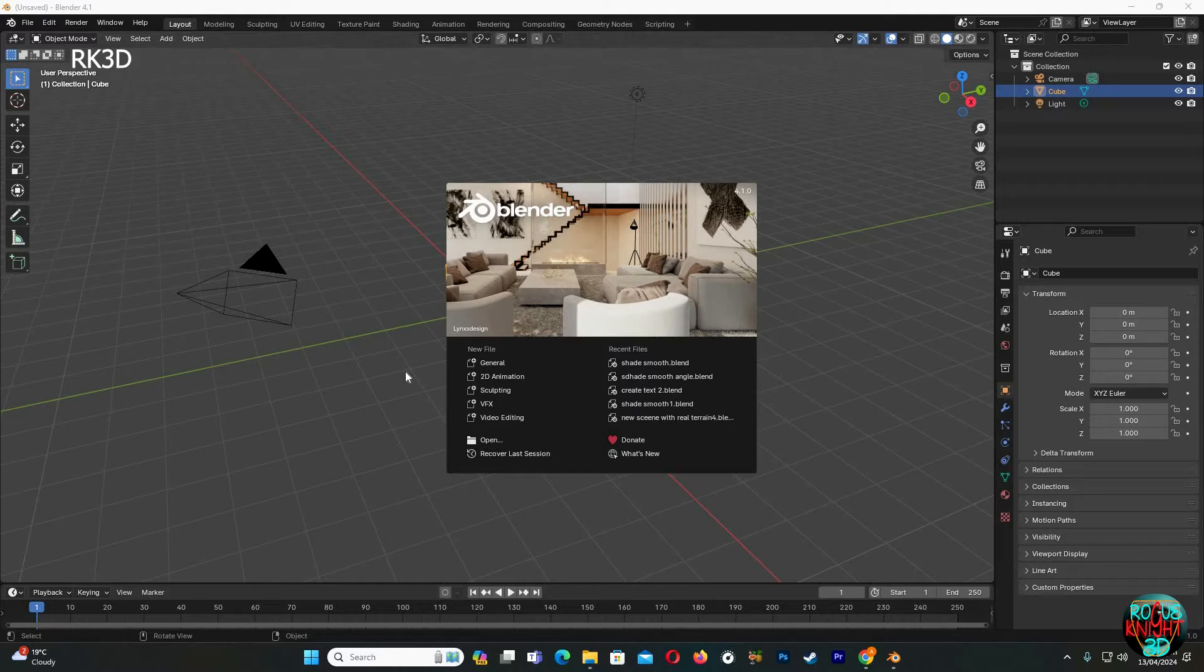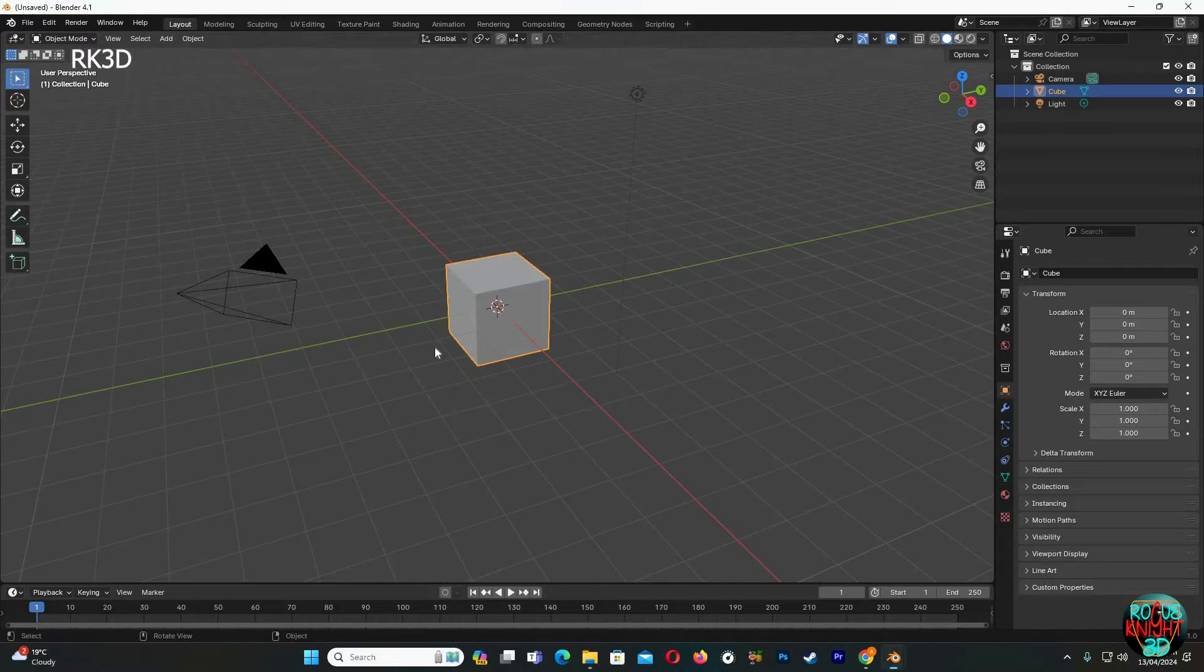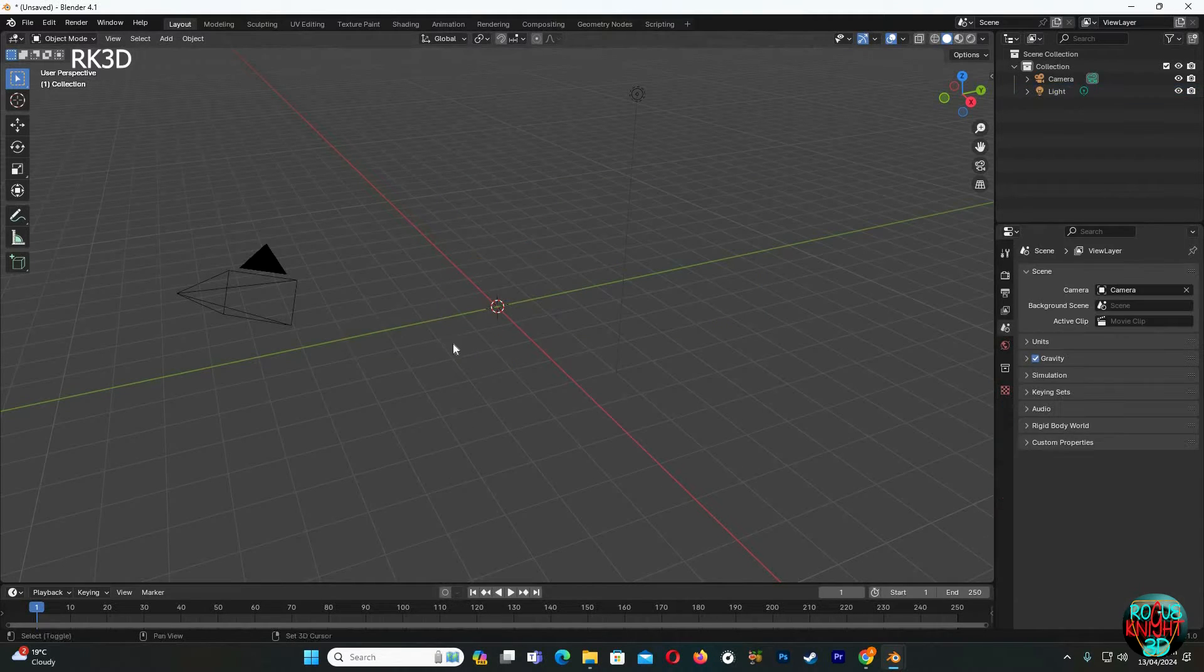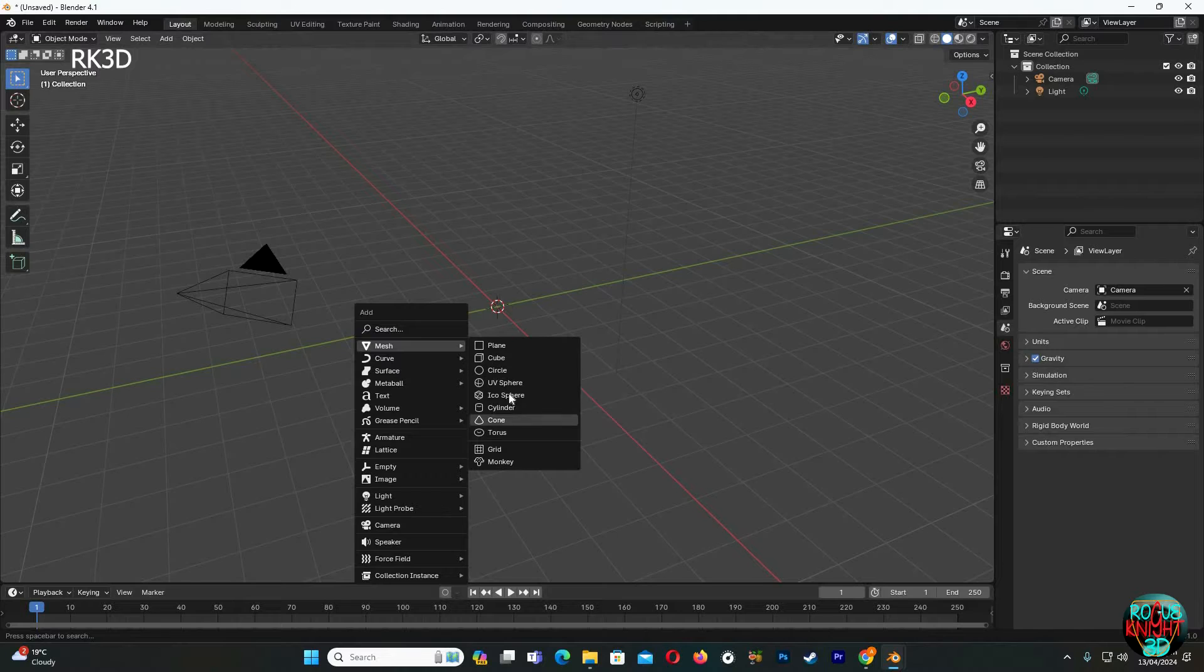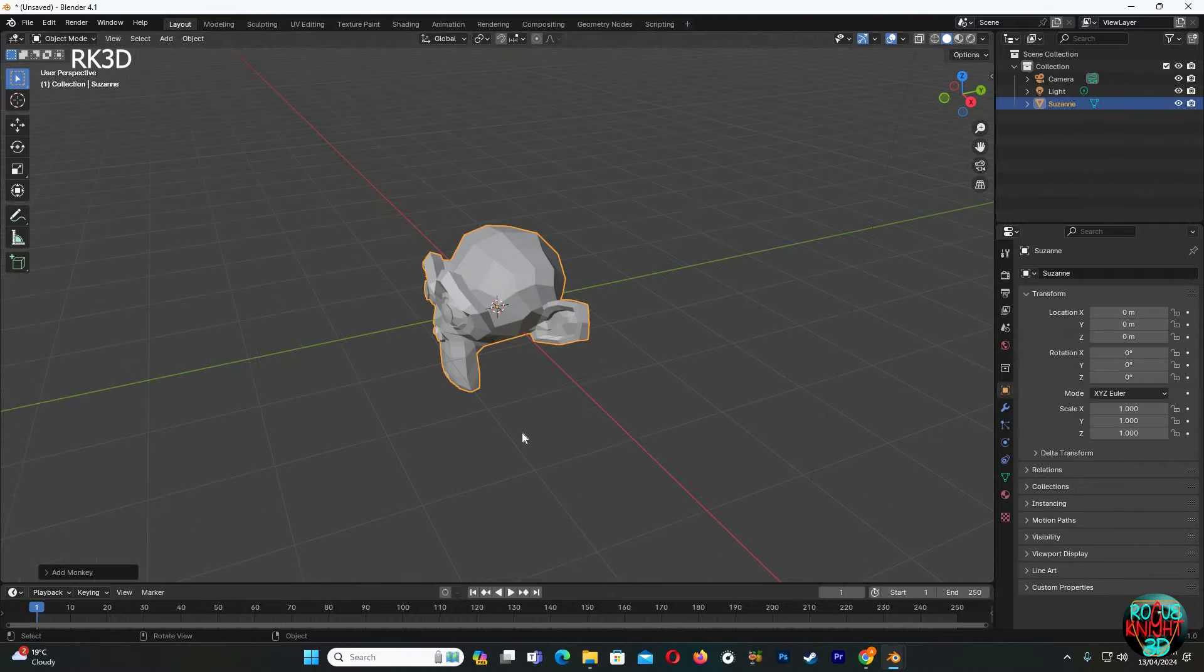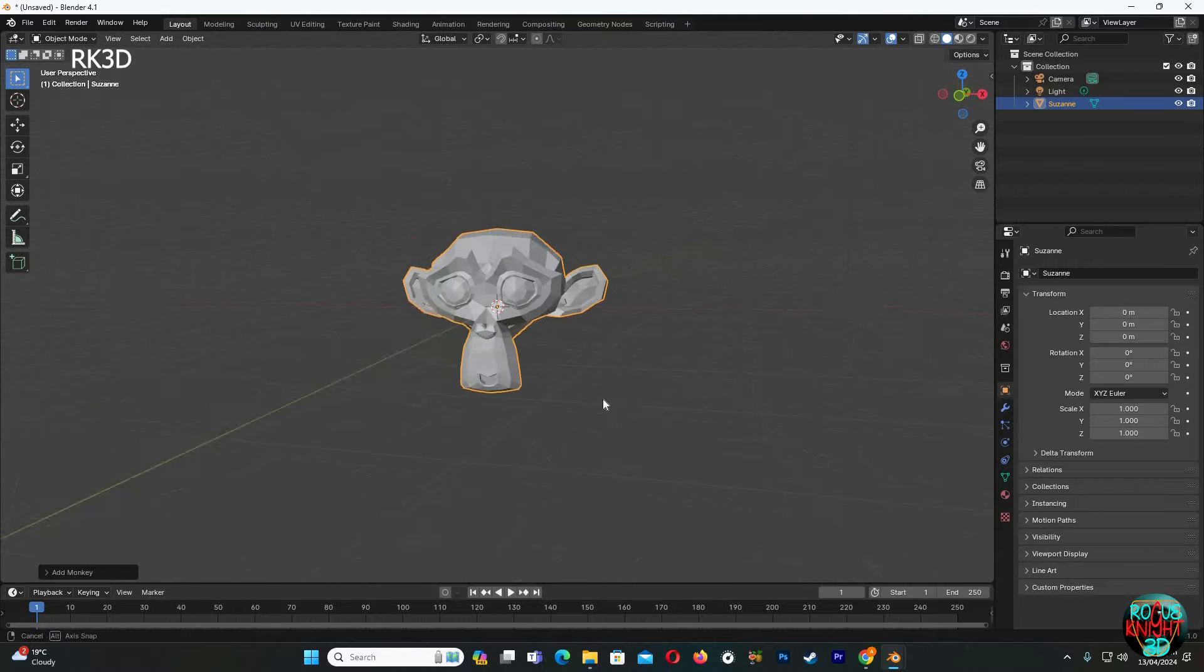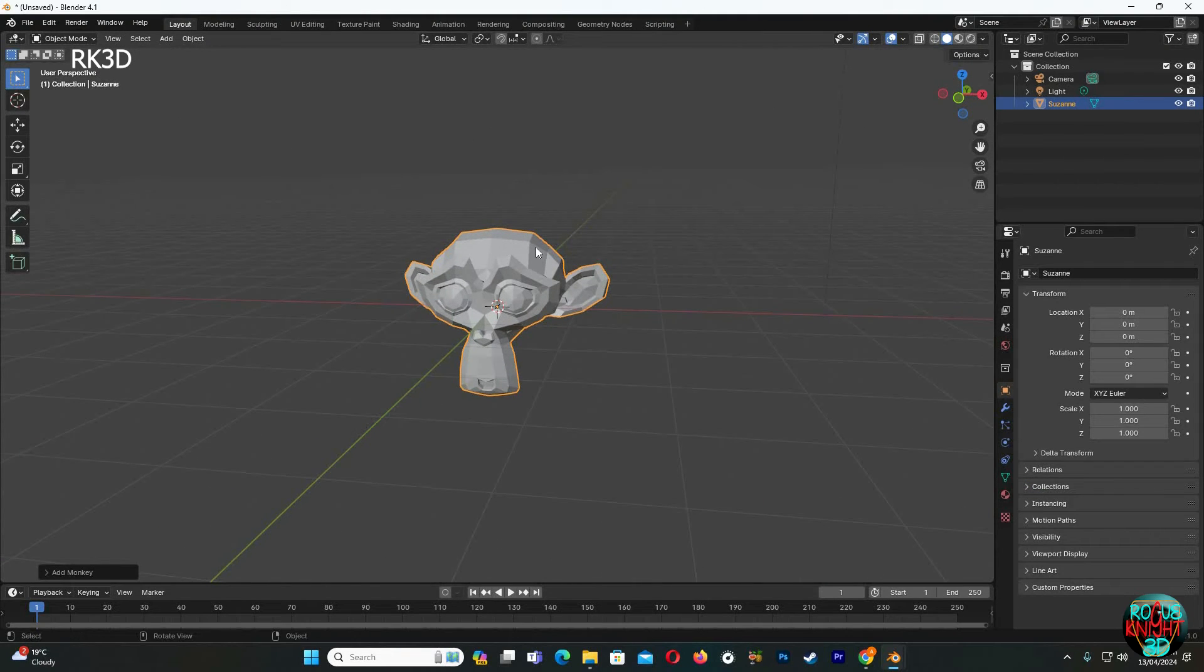Blender 4.1 is out with a lot of new features and some new modifications as well. Today we are here to talk about auto smooth. What we mostly do when we open Blender is make a 3D model, then click on it to shade smooth.